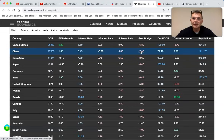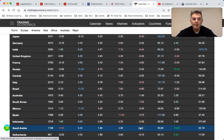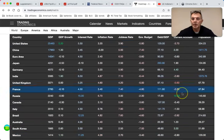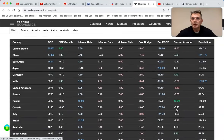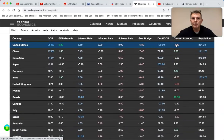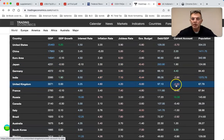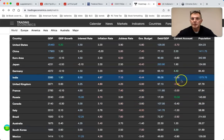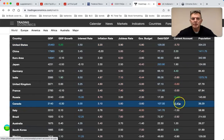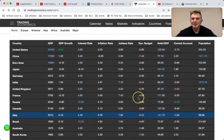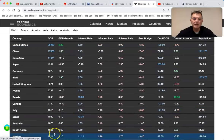Every single country has a budget deficit until you get to Saudi Arabia, whose economy is only one trillion dollars. On current accounts, we're importing more than we're exporting; China and Germany are exporting more than they import. But look at Canada, Australia - they've got positive current accounts but tiny economies: Australia $1.6 trillion, South Korea $1.6 trillion, Canada $2 trillion, Russia - none of these countries matter.